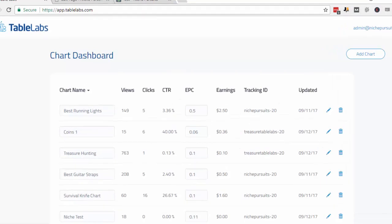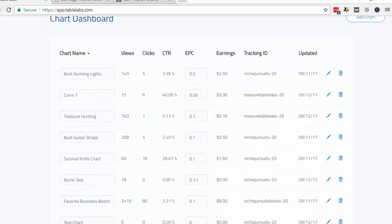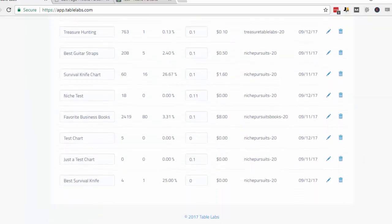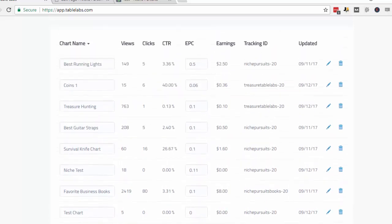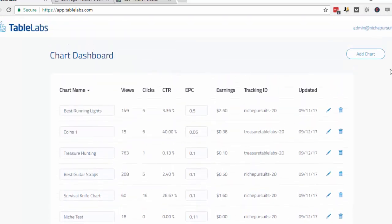In this tutorial video, I'm going to show you how to read the chart dashboard. The dashboard gives you lots of data on your charts. As you can see, you can quickly view all of your charts that you've ever created.